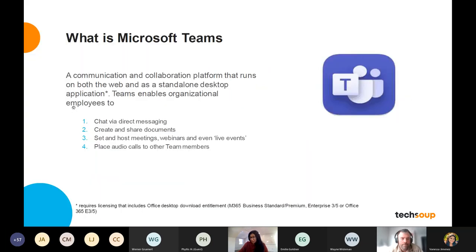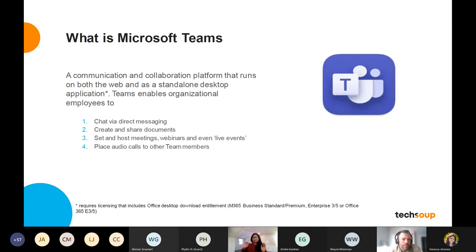Teams is a communication and collaboration platform that runs on multiple device-based applications — you can get it on desktop, browser, or mobile. What Teams is essentially trying to do is create a one-stop shop so you can access all of your productivity needs in one place. Microsoft's goal is to have Teams be the only desktop you need: you can chat in it, talk to each other, share documents, collaborate, host meetings, and host live events. The functionality is pretty robust and there are a lot of features available.